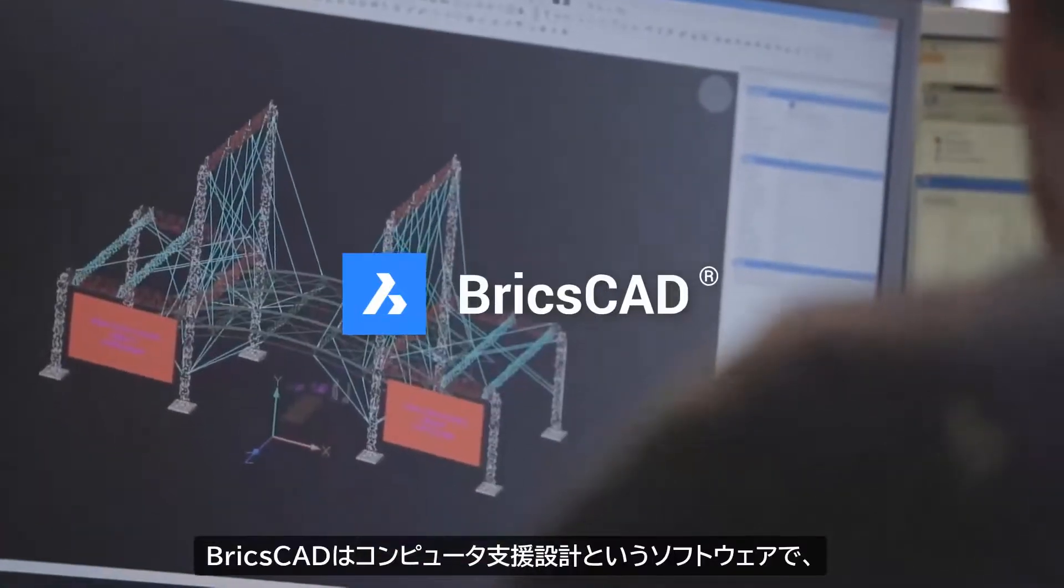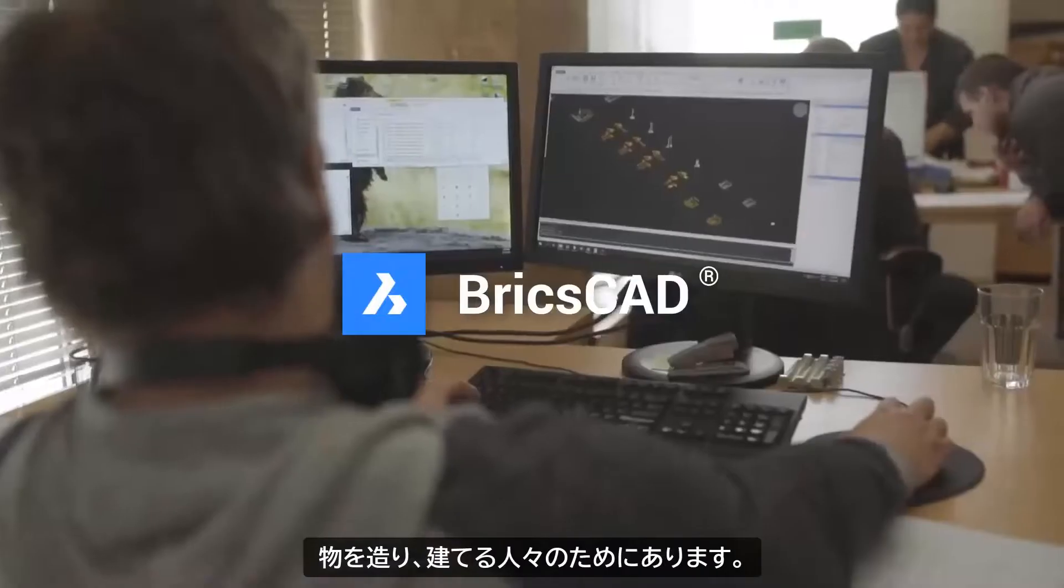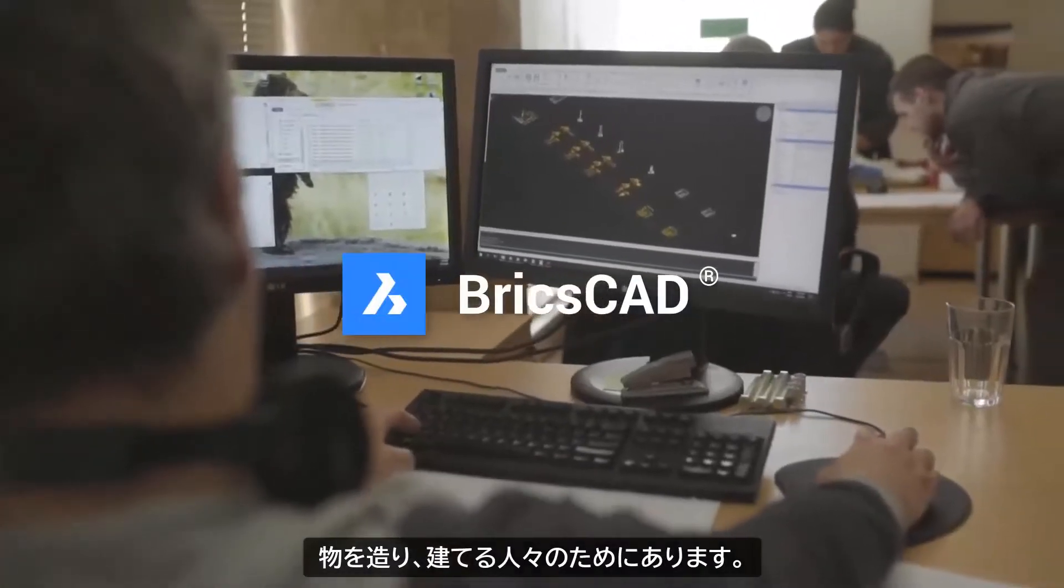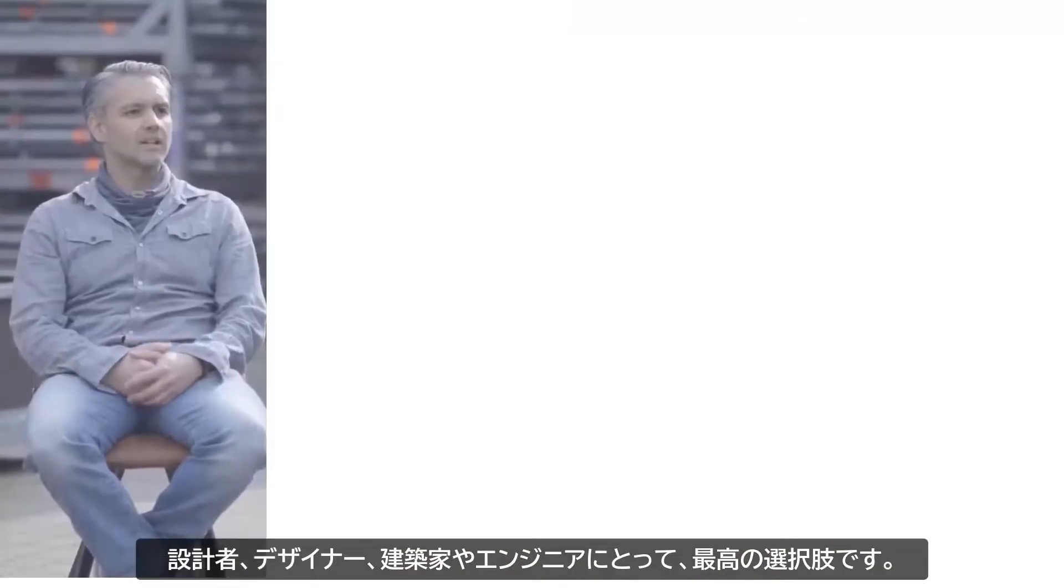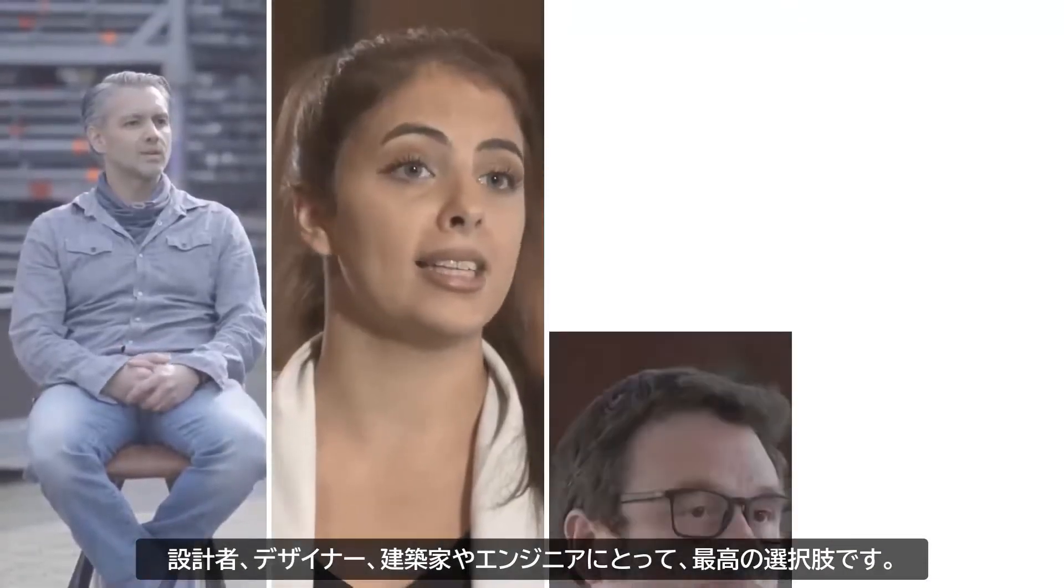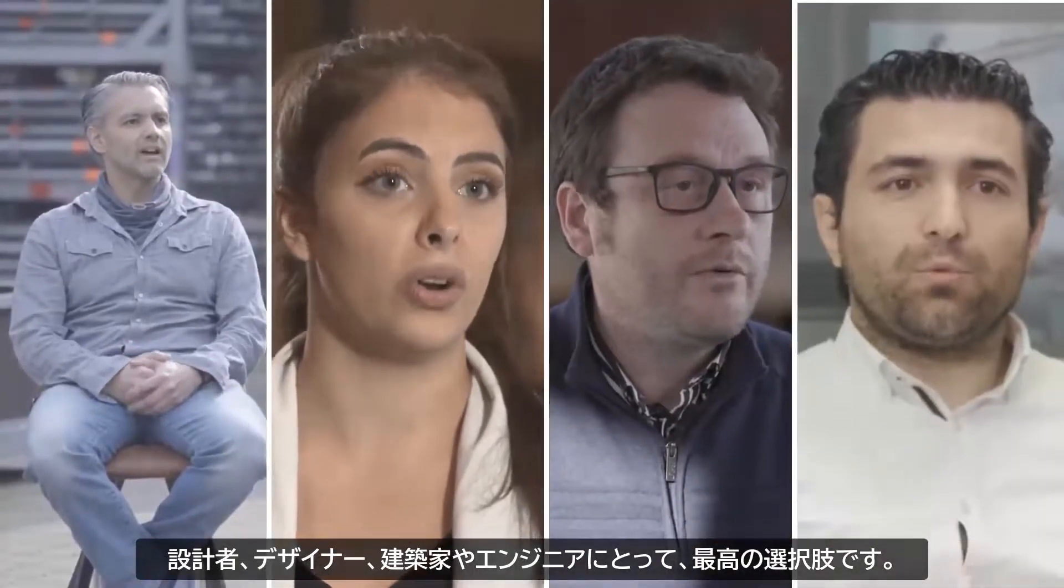BricsCAD is computer-aided design software for people who build things. It's the best choice for drafters, designers, architects, and engineers.